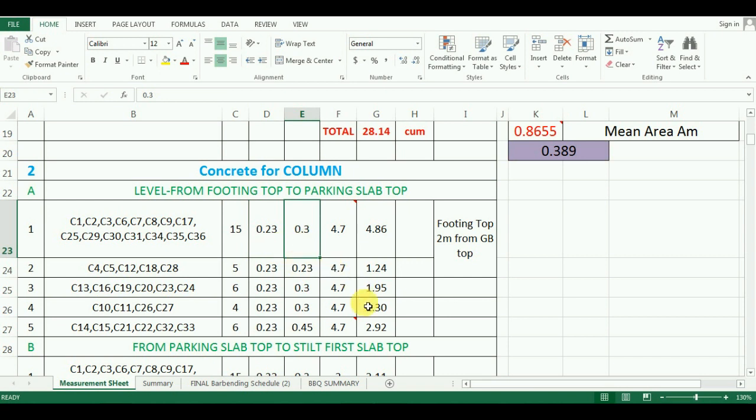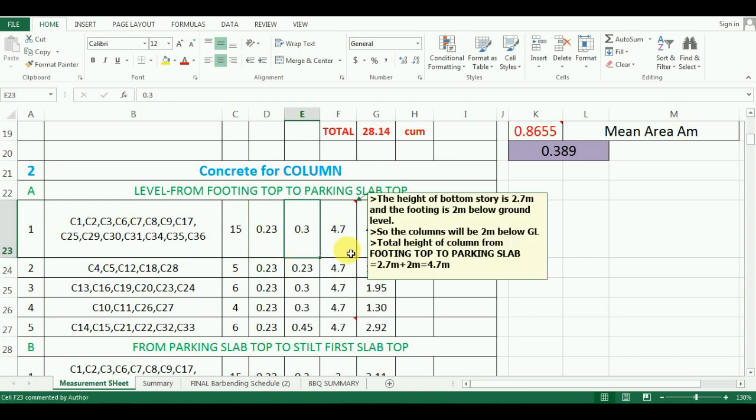Now the height of column. The height of bottom story is 2.7 meter and the footing is 2 meter below the ground level. So the columns will be 2 meter below the ground level. So the total height of column from the footing top to the parking slab will be 2.7 meter plus 2 meter, that will be equal to 4.7 meter.